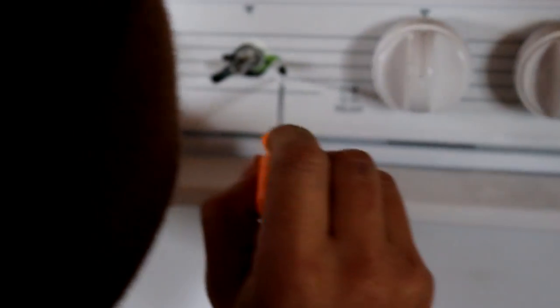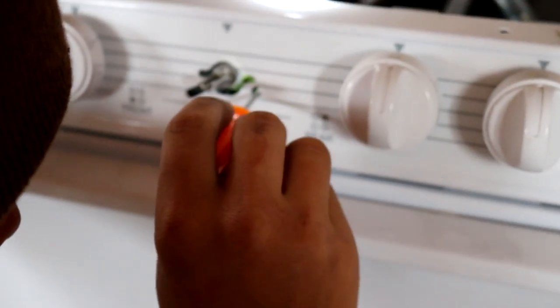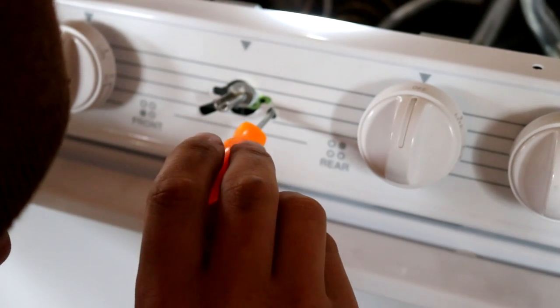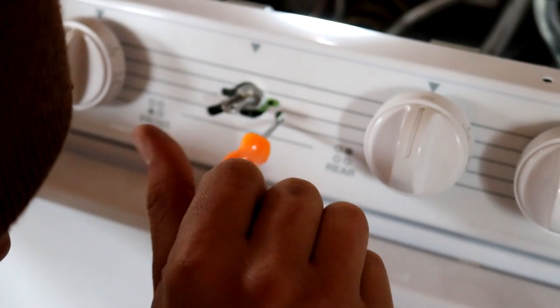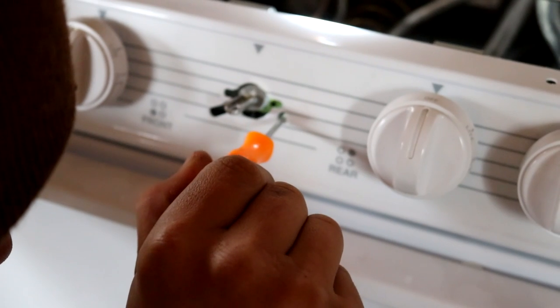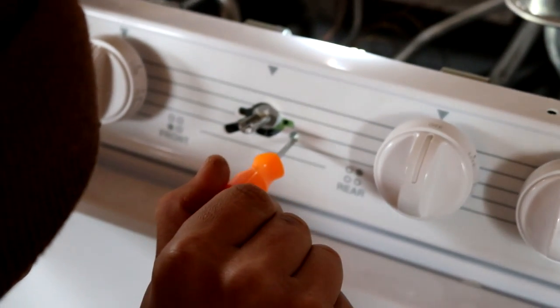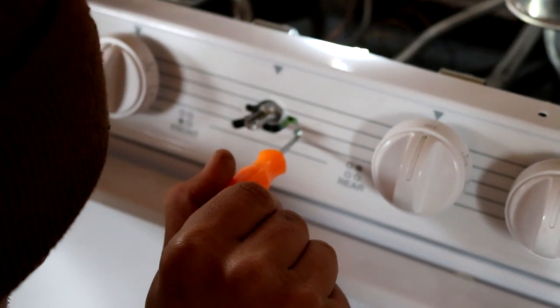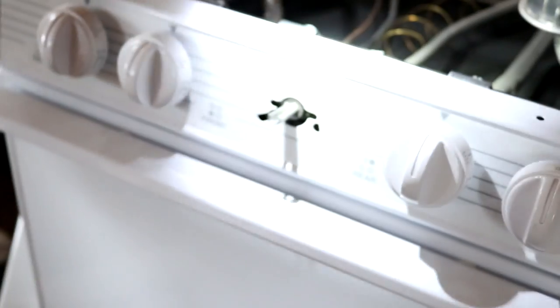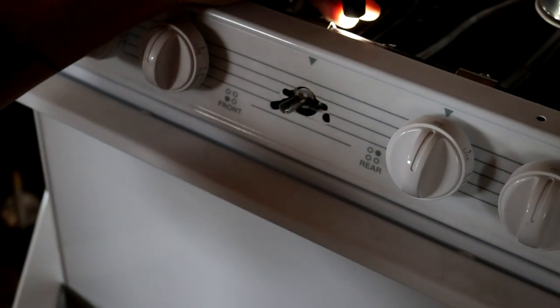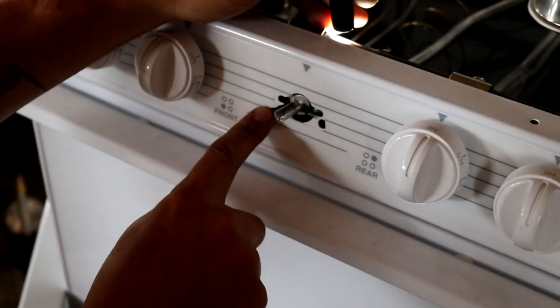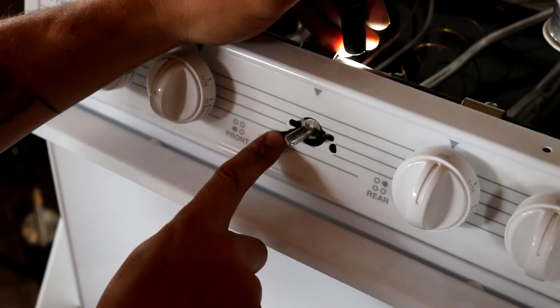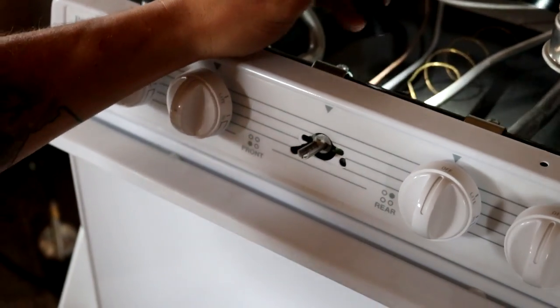And what you want to do is get a really small flathead screwdriver and you want to turn it clockwise until it stops. And it'll go about two turns. And get it snugged down. And then since we did that, you now need to adjust the flame on your pilot light. And let me show you how to do that.